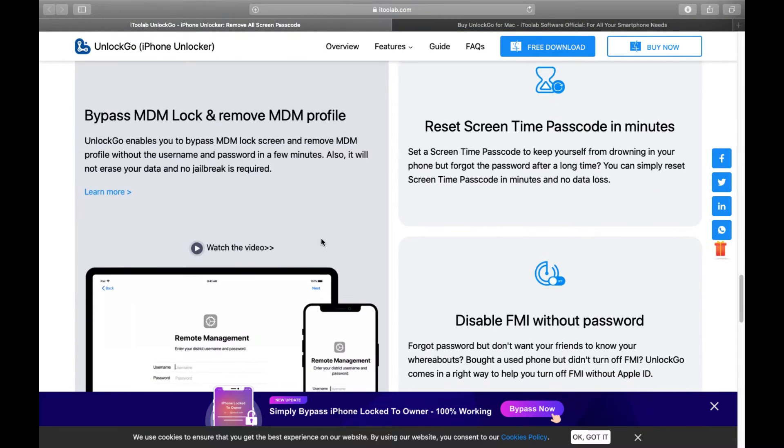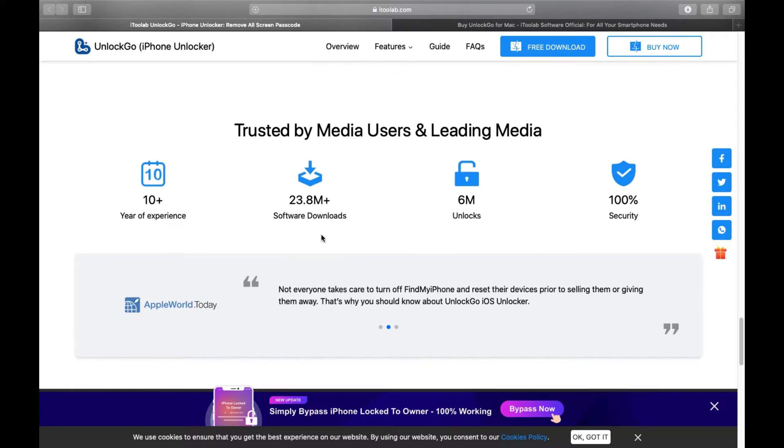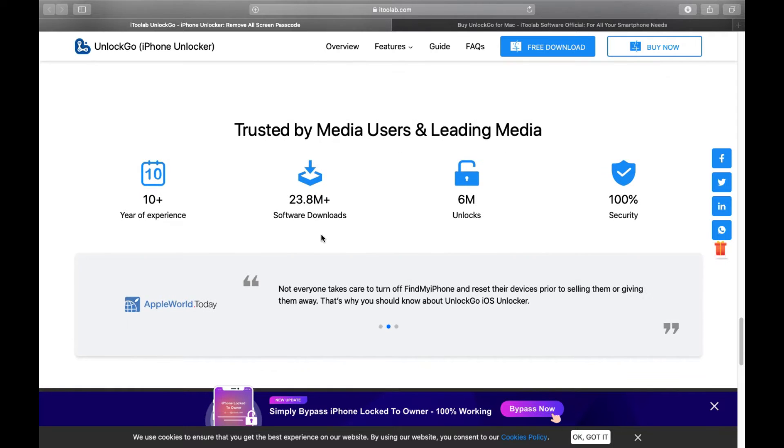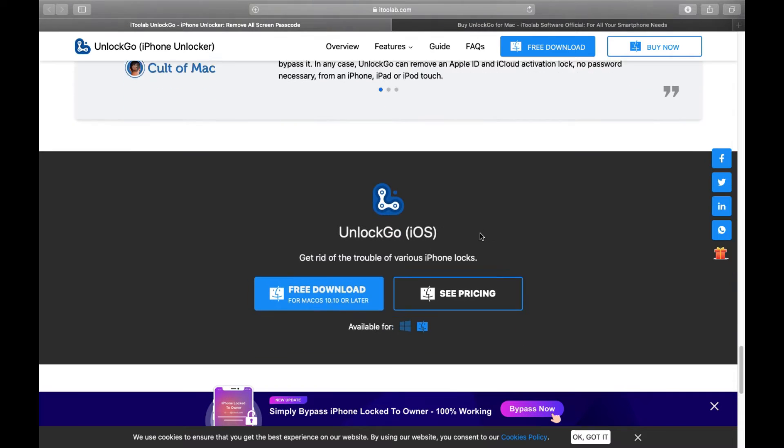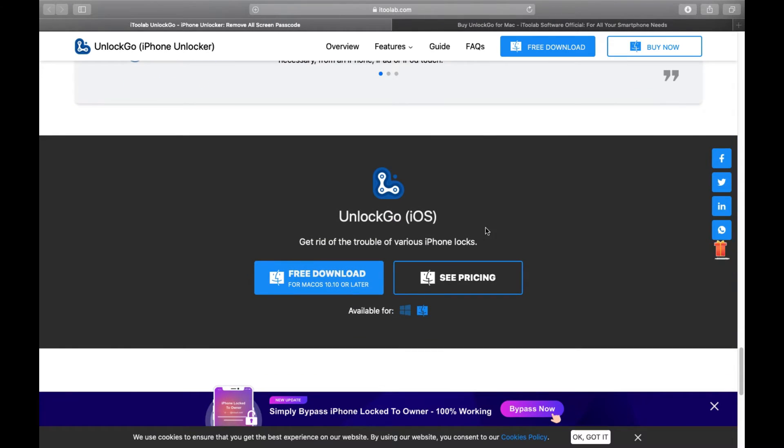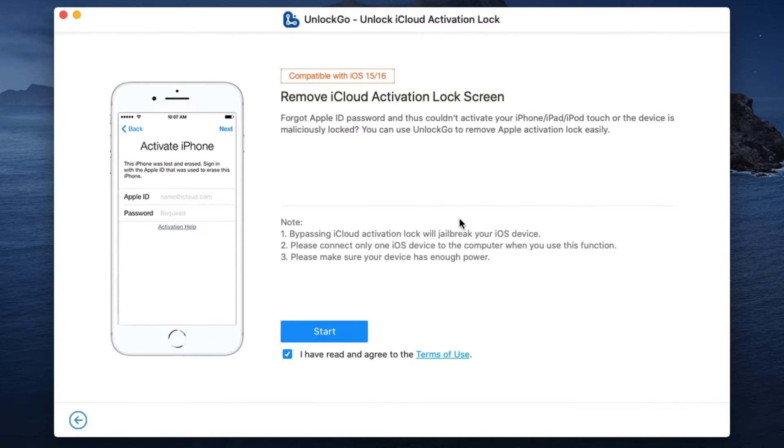Millions of people already use the software, and you can actually try the software free of cost before you pay anything. Now let me show you how to use the software.